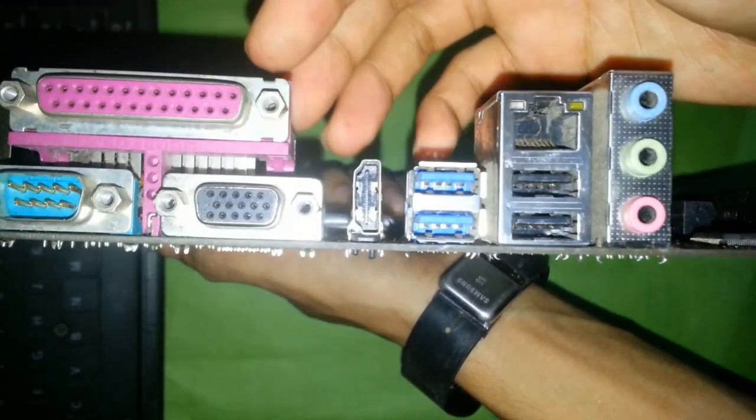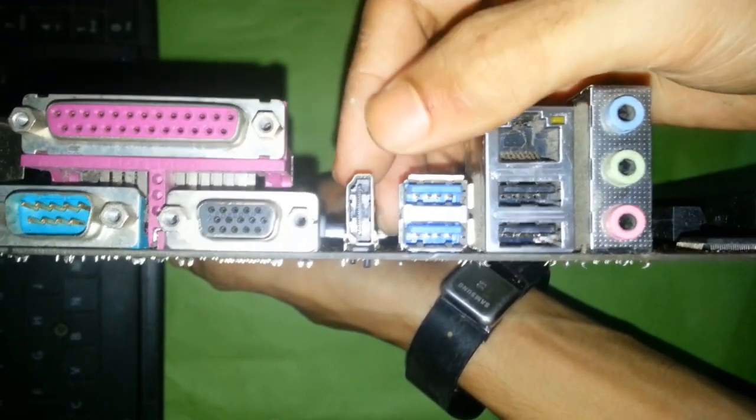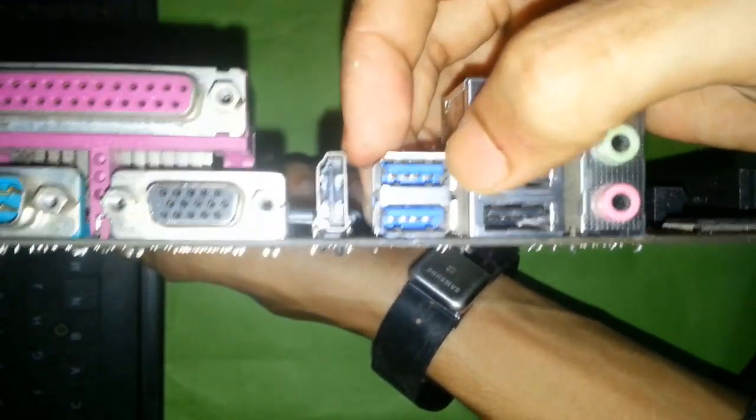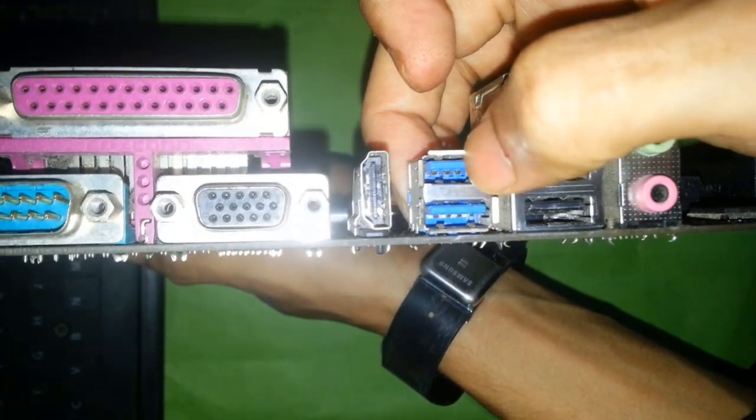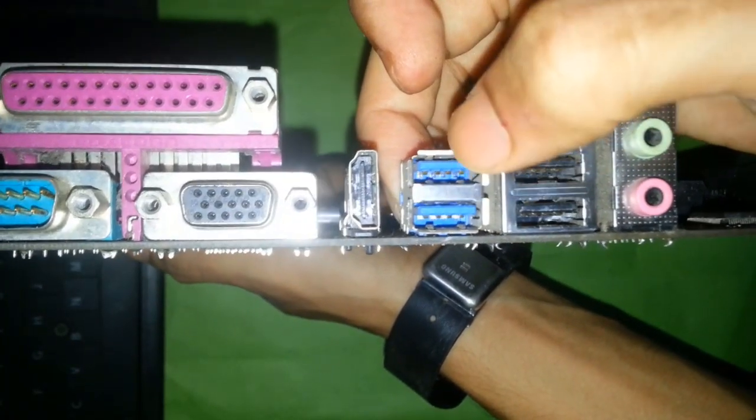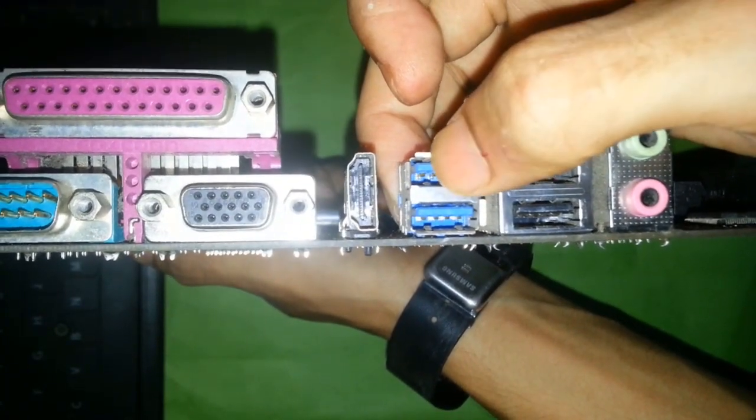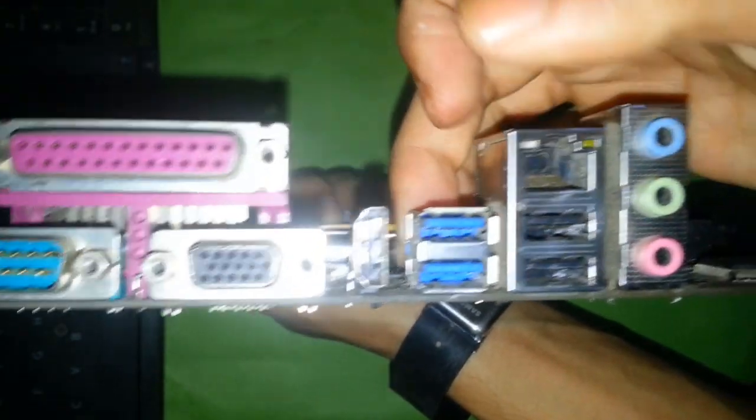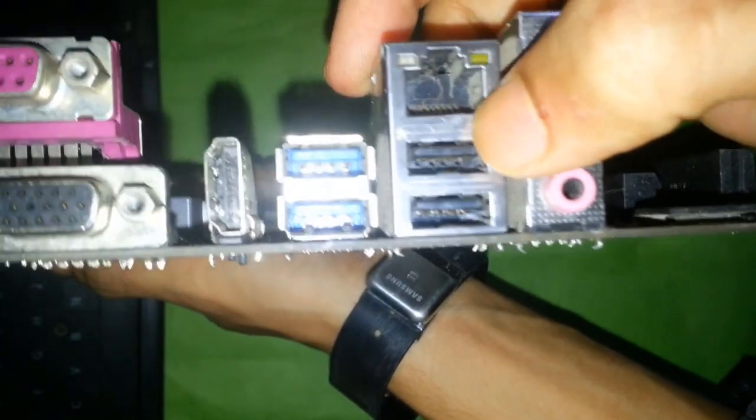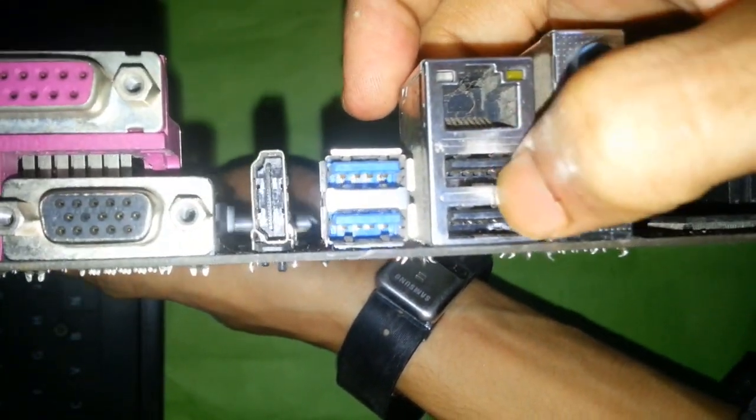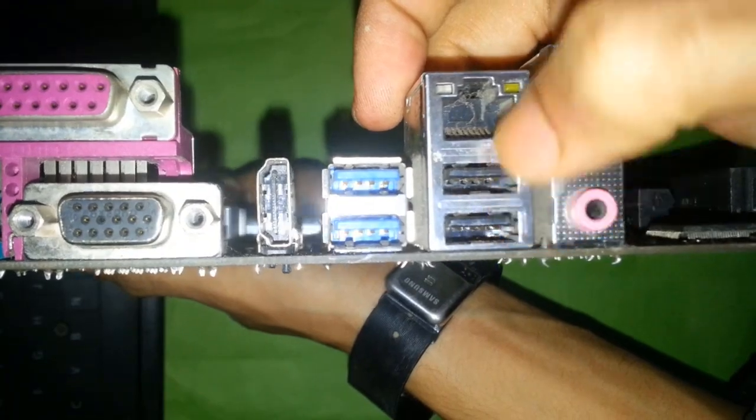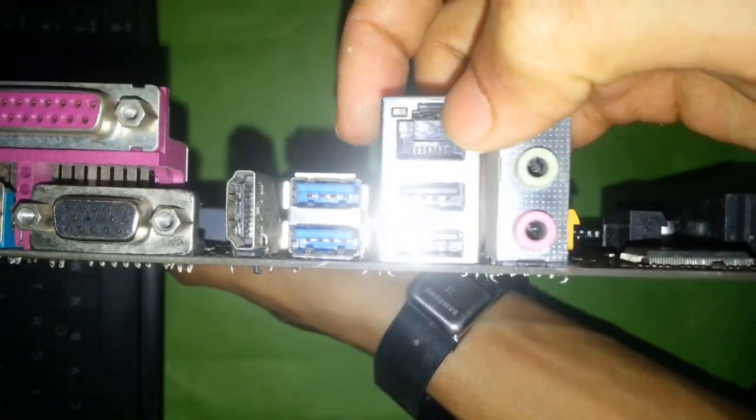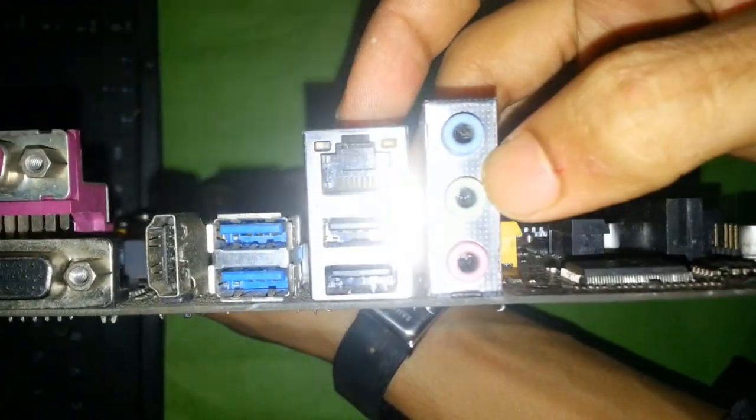This one is USB 3.0. USB 3.0 slot color is navy blue. This one is USB 2.0 slot, and LAN port, sound port.